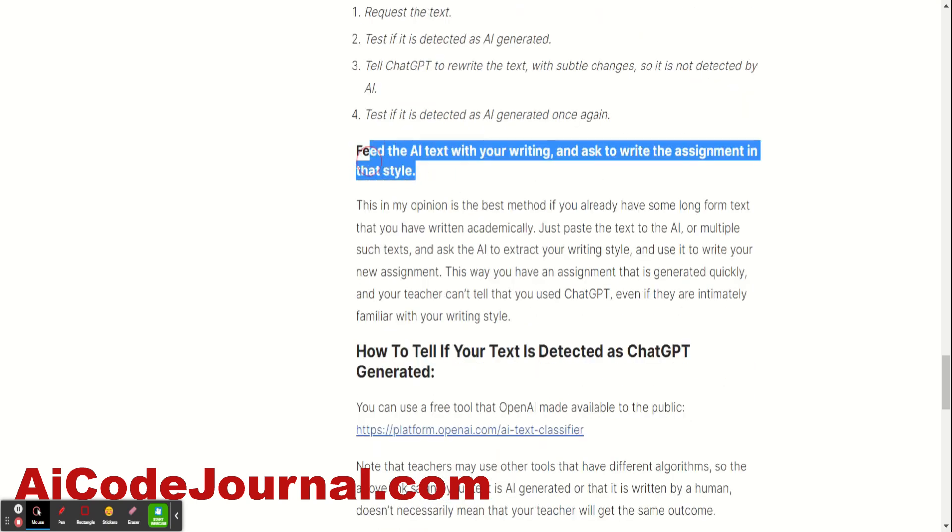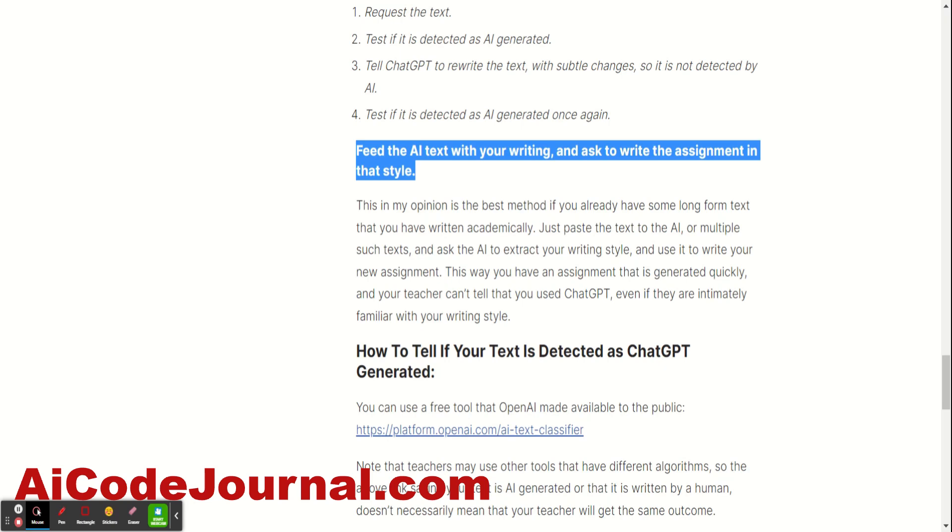And the last one, this is my favorite. Feed the AI text with your writing and ask to write the assignment in that style. So, basically, if you do have a couple of Word documents with your own writing, maybe past assignments or whatever that you were doing there, you just copy and paste it into the window of ChatGPT, ask it to learn this style of writing, and then request the assignment from it and ask it to write in that style that it just learned. And then it's going to sound like you. It's going to use your sentence structure. It's going to use the way that you use words, and it's not going to be AI detected. So, this one is my favorite. This works if you have some sort of text of your own. So, you can save a little bit of time here.